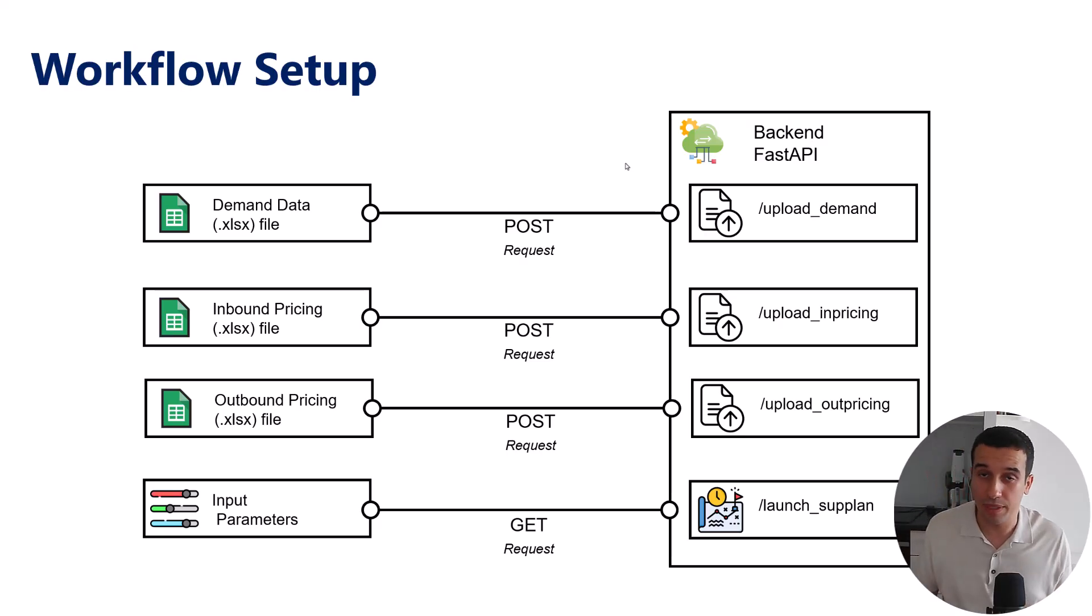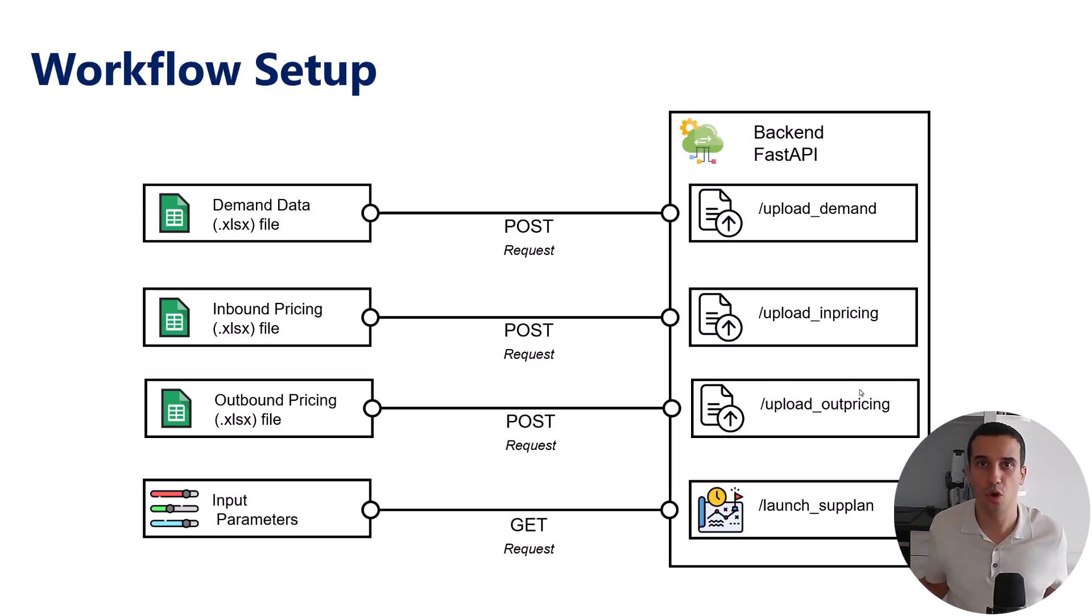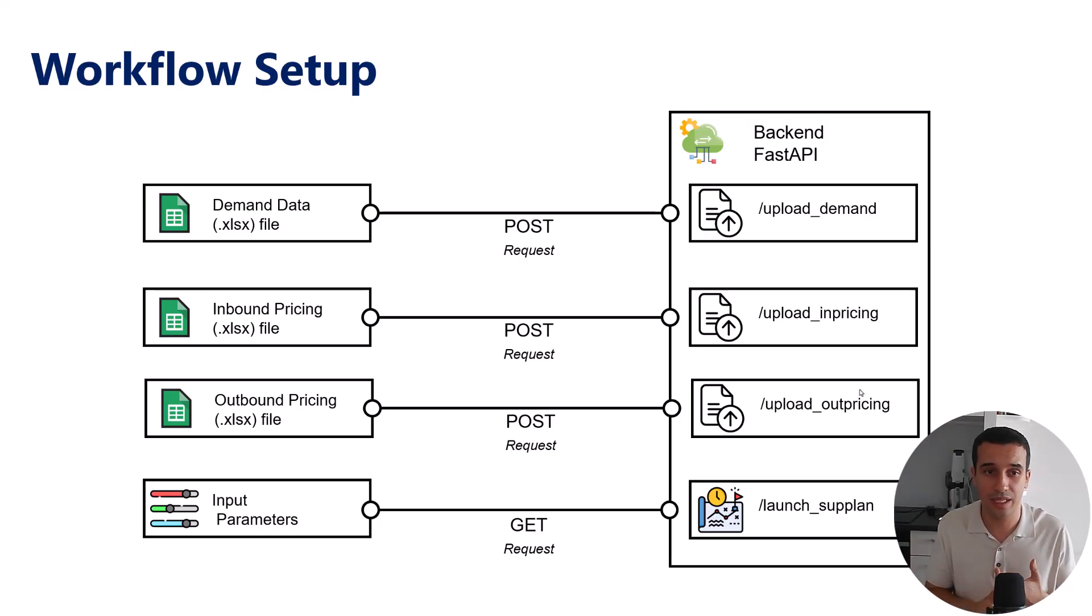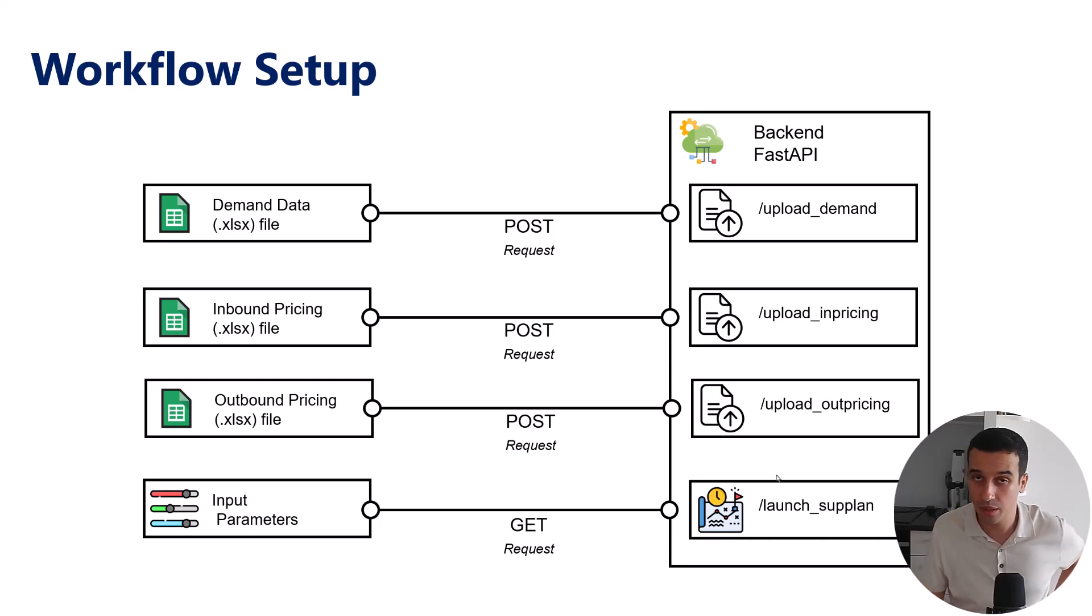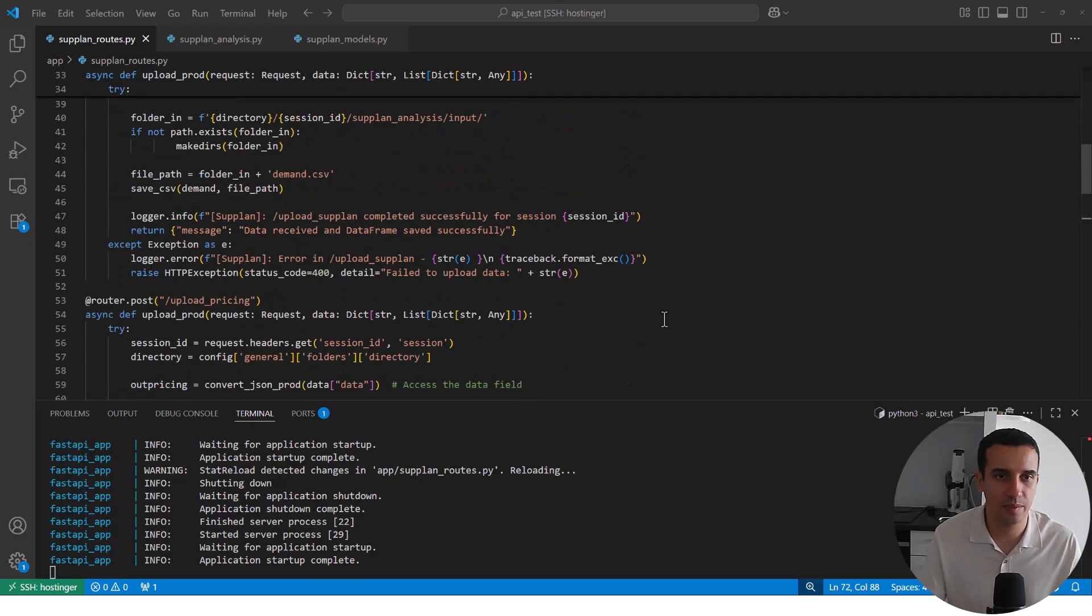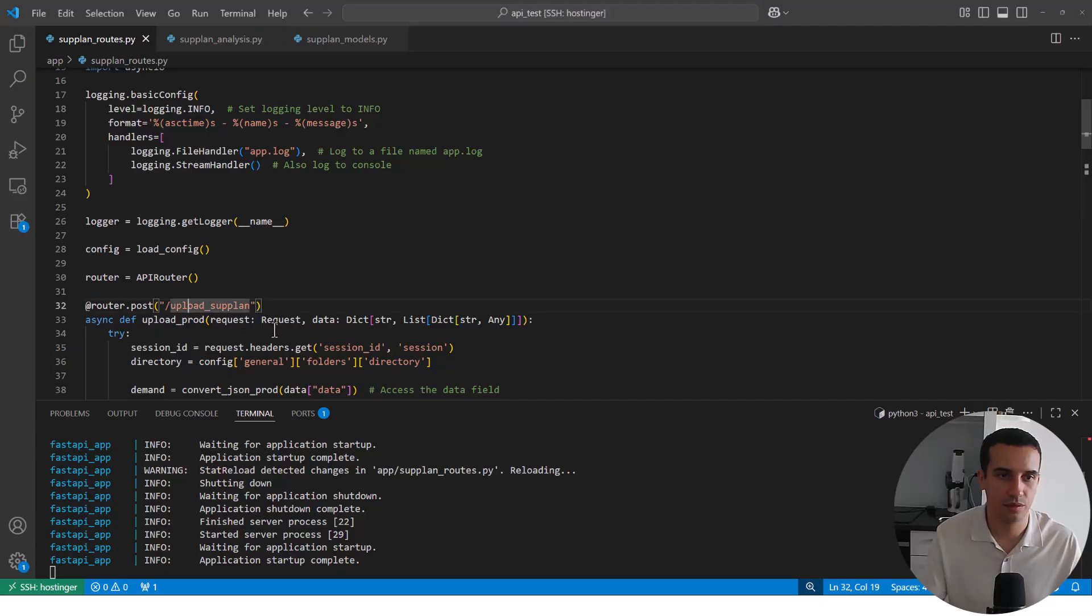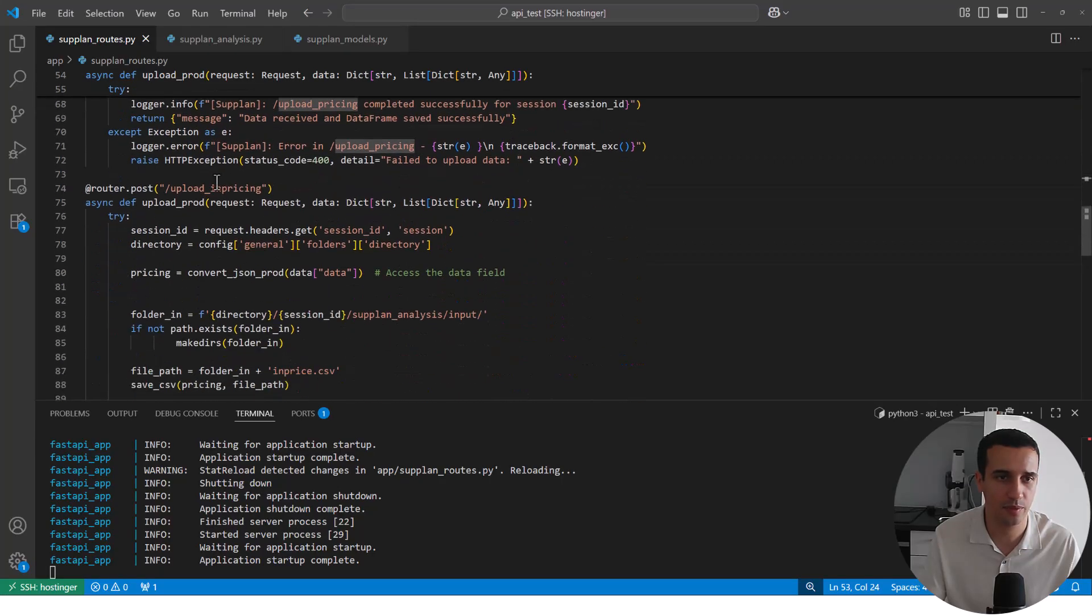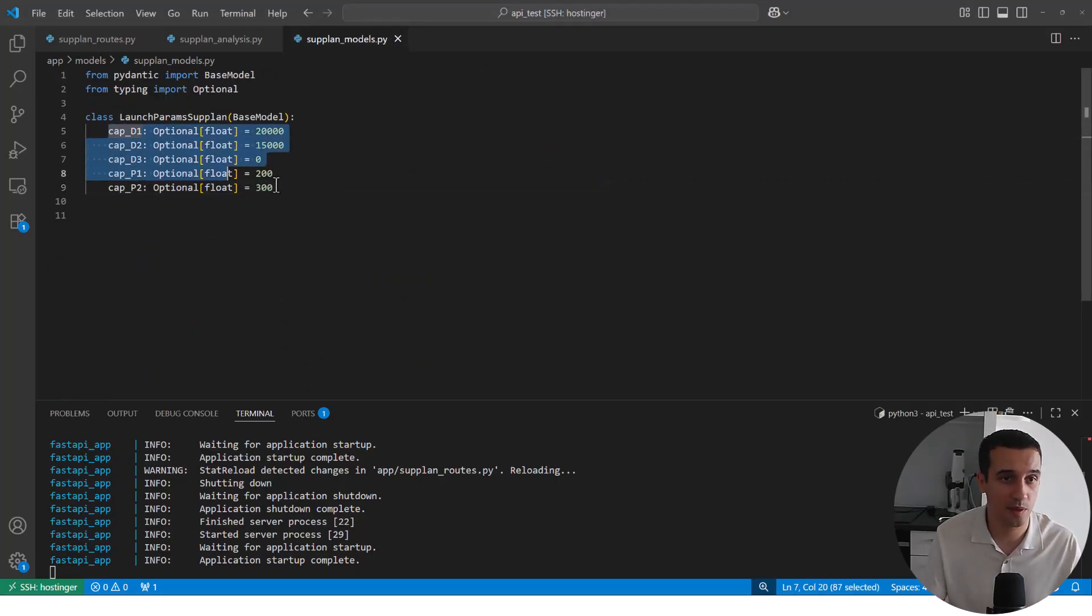So finally, the algorithm to build this linear programming optimization that I share in the description has been packaged in the FastAPI backend. It's like a microservice with four different endpoints. The three first endpoints are just to upload the data. In our workflow, we're going to extract the data from different sheets. So the first one for the demand data, then the inbound pricing, then the outbound pricing, and we're going to send that via post request to different endpoints to upload this data in the backend. And then we have a get request endpoint to send the input parameters and to launch the optimization and retrieve the results.